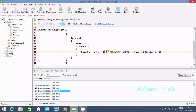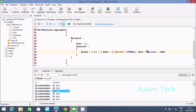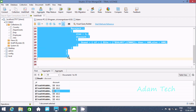Now let's use LTE — less than or equal to 17,000. If the salary is less than or equal to 17,000, then that will give a discount of 400. Otherwise it will give a discount of 600. Let's execute the query.